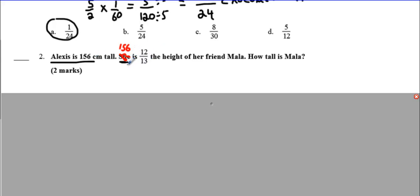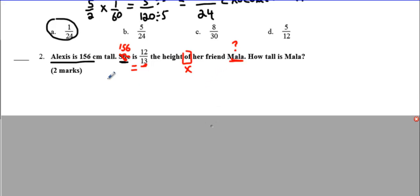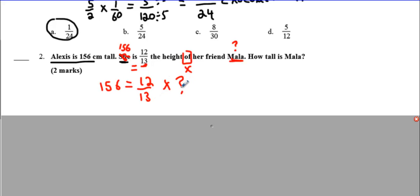What does the word 'is' mean in math? If I said what is 2 plus 2, you'd say 4 — so 'is' means equals. And 12/13ths... we have a fraction. 'The height of her friend Mala' is going to be a number we need to figure out. We have a number, the word 'of', and another mystery number — so 'of' means times. We write: 156 equals 12/13 times a mystery number — that's Mala's height. To find the mystery number, we do the opposite of multiply: 156 divided by 12/13, which equals 156 times 13/12, and you're going to get 169.